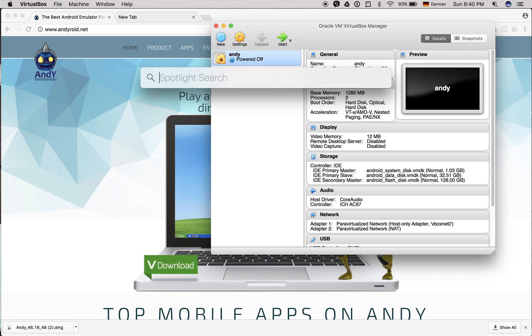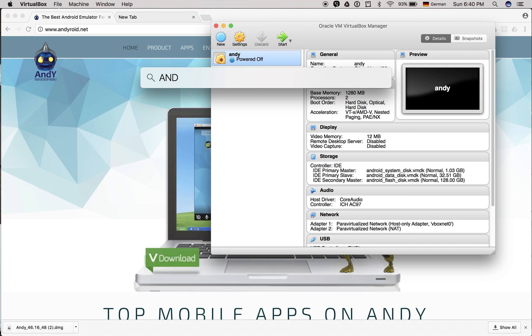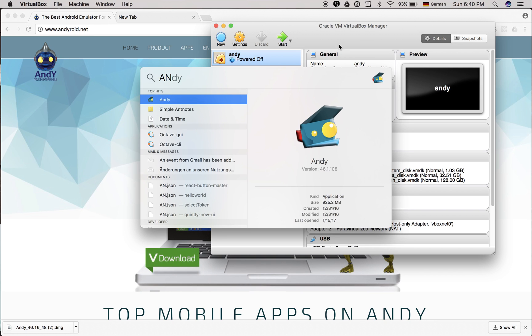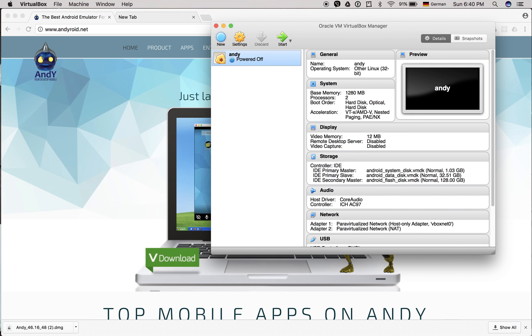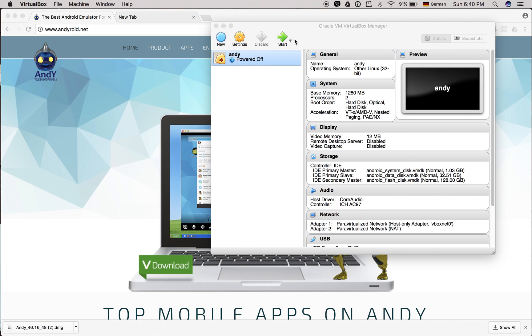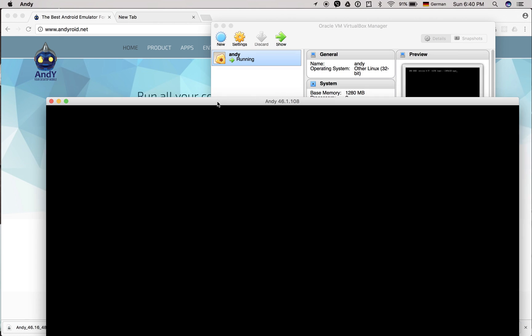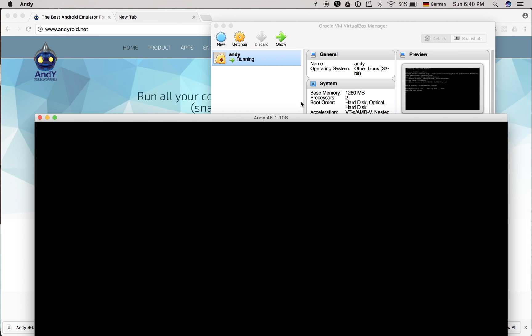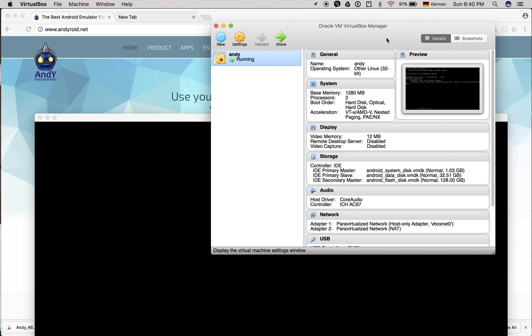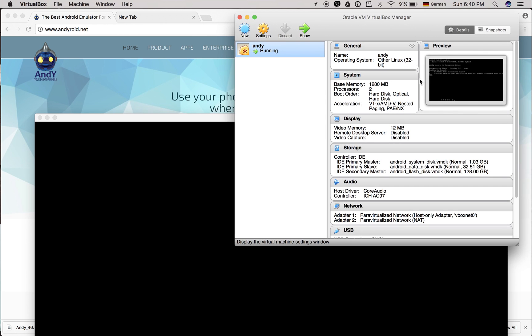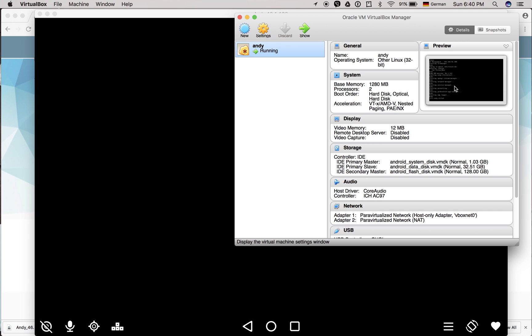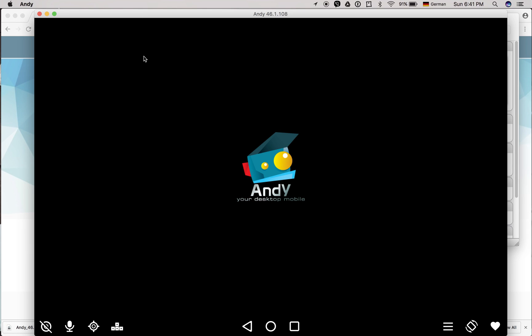Andy is starting, and as you can see, VirtualBox is also booting the operating system in the back. You can see it's being loaded, and it's very fast. You should have at least 4 gigs of RAM and the latest operating system, or you can check the description for requirements.